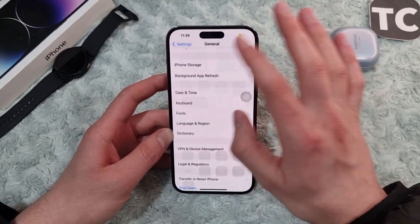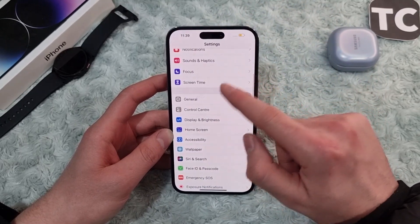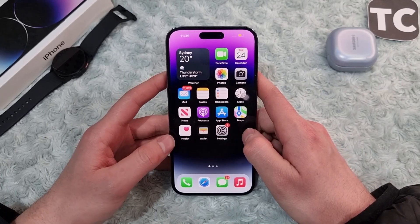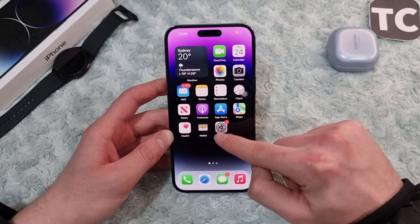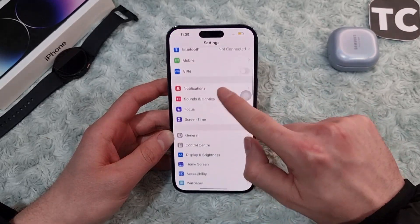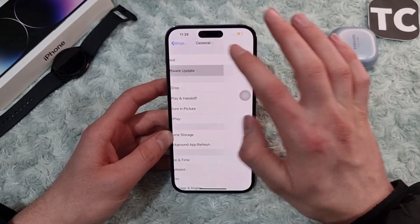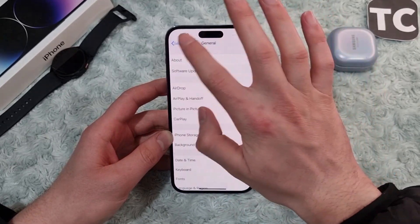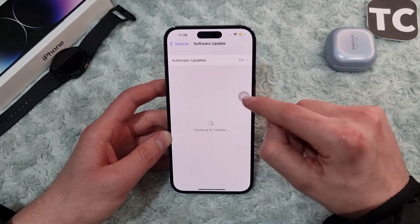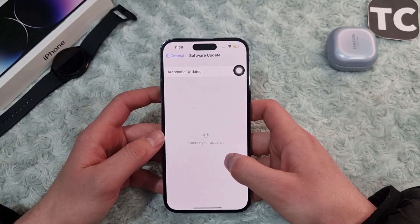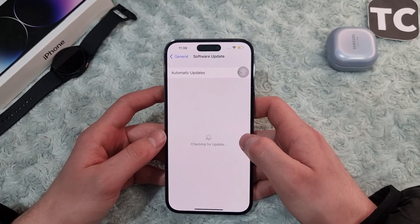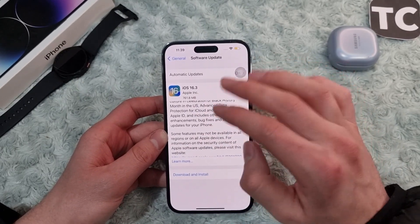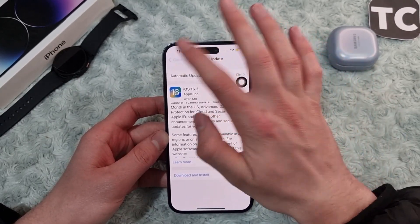If you still have a problem with the mobile hotspot, you can go ahead and update your iPhone — maybe that's the cause. To update your iOS software, go to Settings, tap on General, select Software Update, and wait for your iPhone to check for new updates. If an update is available, simply tap Download and Install and it will install on your iPhone.